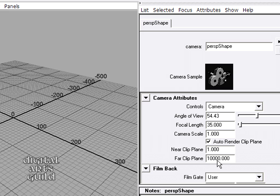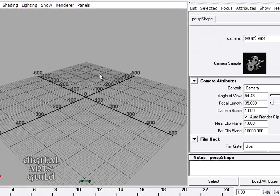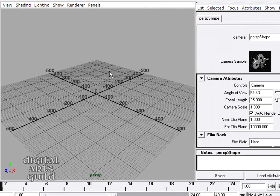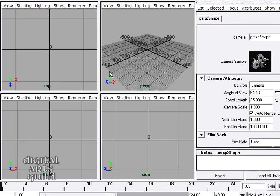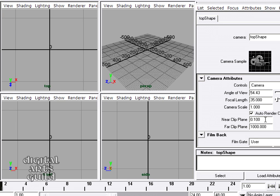So this value of 10,000 is equal to 100 meters. And in fact, I'll need to do that for all of my cameras. I'm going to tap the space bar and go around to each one, View, Camera Attribute Editor, and change all of the cameras.